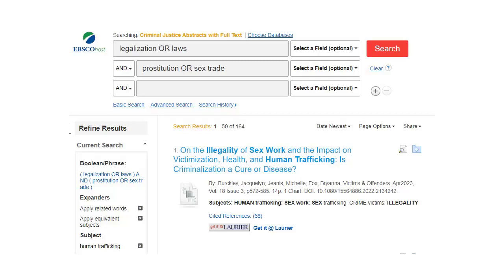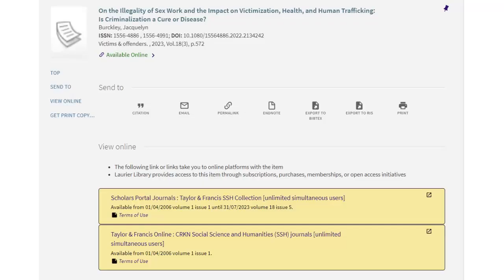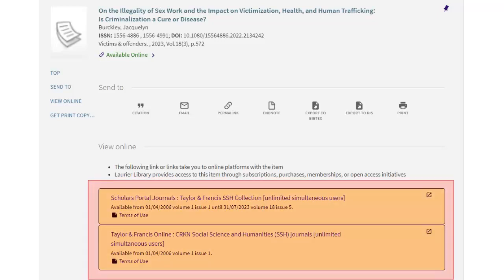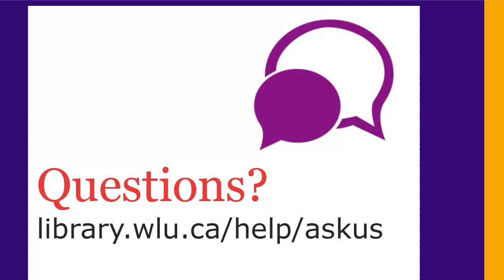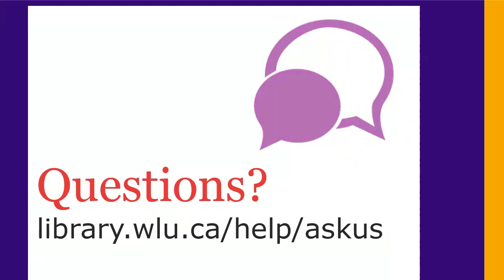To see the articles, click on the Get It at Laurier button. Most of the time, you'll go to the article in OMNI where you'll see a list of places where your article is available electronically. Pick one of them to get to the article page with the full text or PDF on it. That's a basic overview of searching for scholarly articles. If you have any questions, ask us at library.wlu.ca/help/ask-us.